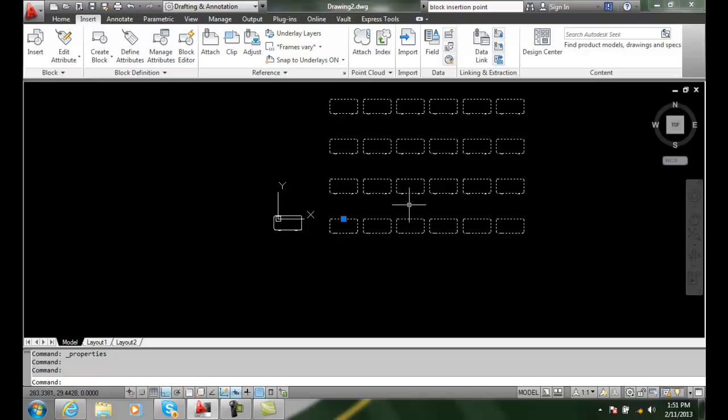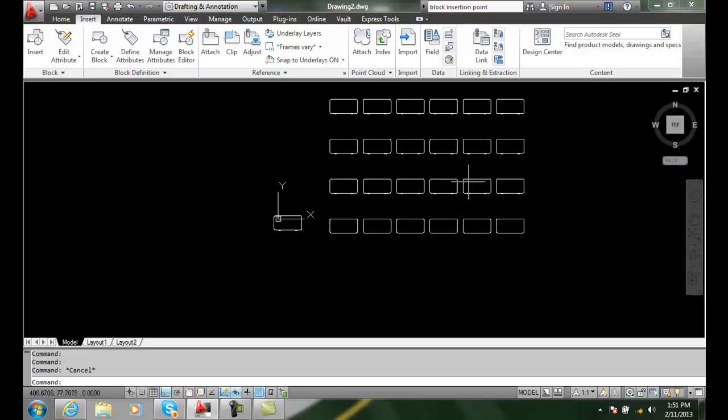And you can see it changed and updated it. So the bad part is it's all one item, but the good part is it's all one item.